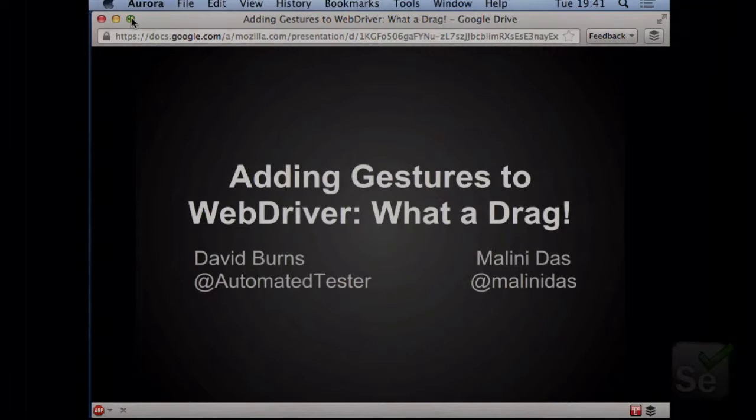So I should be doing my talk with a colleague, Malini. Unfortunately she had to go home yesterday — she wasn't feeling brilliant. So hopefully I'll get through this. I apologize if I talk a bit quickly in certain parts. They weren't my slides to start with, so I'm going to just go through everything.